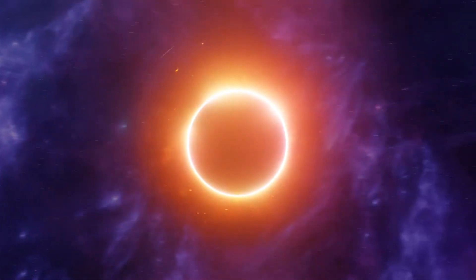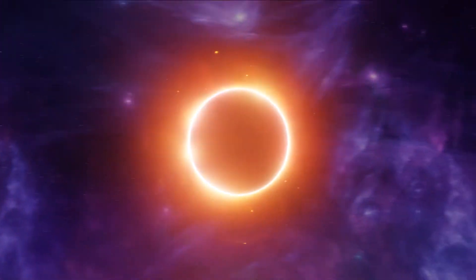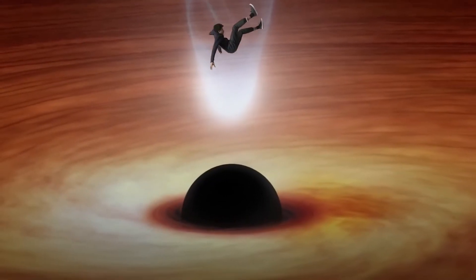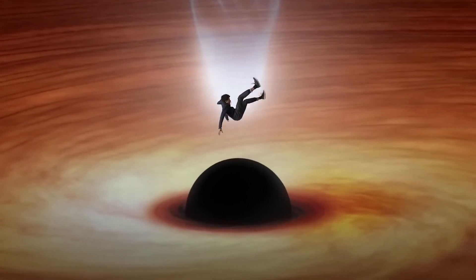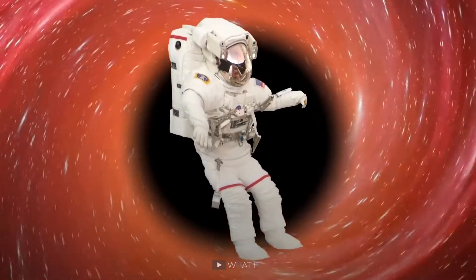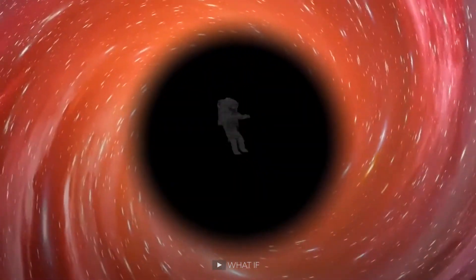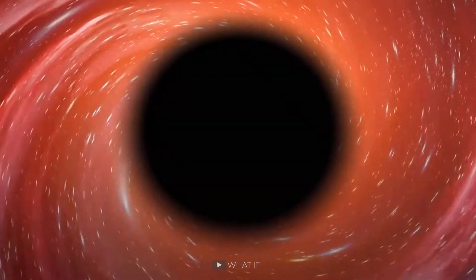Sadly, the Nobel Prize worthy information you learned through your journey can't be shared with us. Once you go beyond the event horizon, nothing leaves.